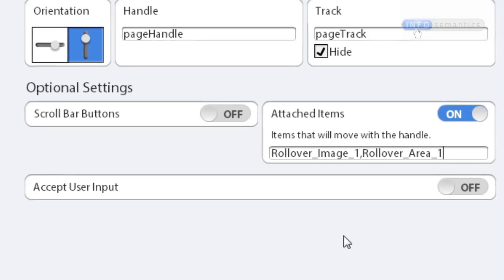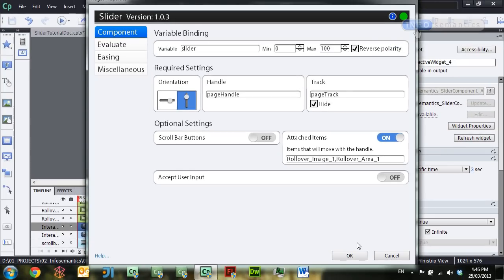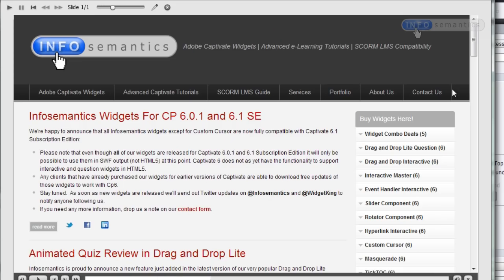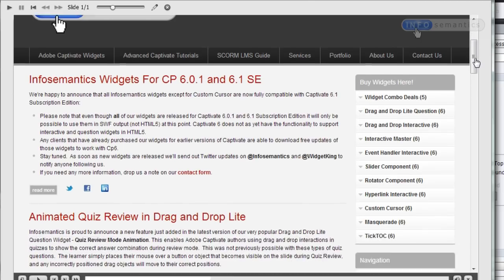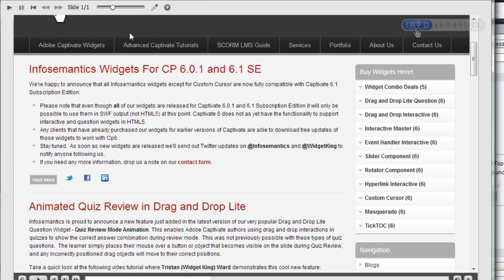So now both these items have been attached to this giant handle, which is the image of the InfoSemantics website here. So now when I test the movie and scroll down slightly and then go and try and roll over the Adobe Captivate widget section, we can see these objects have successfully been attached.